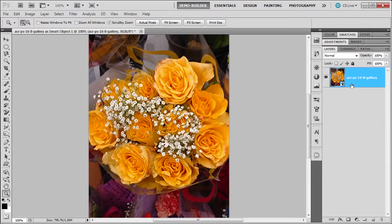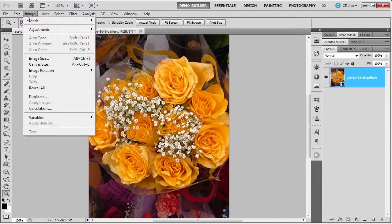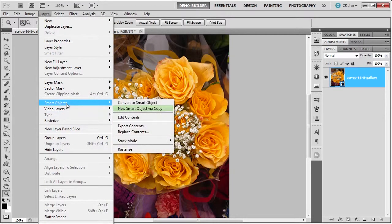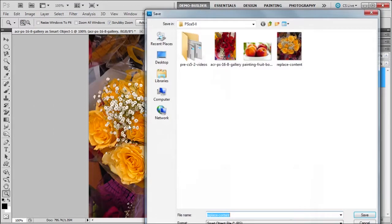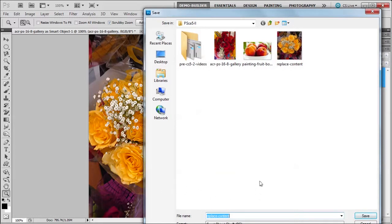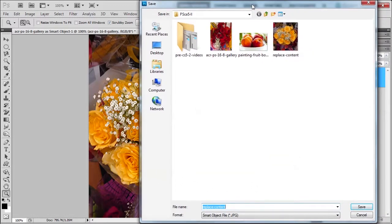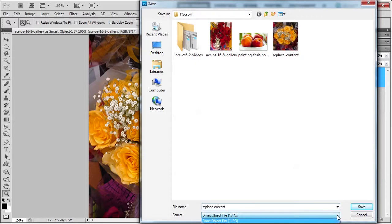Now another thing that's great about this is we can also export. So we can go to image—excuse me, layer—smart object, export contents. And let me bring this up a little. And we can export it as a JPEG. And then click save.